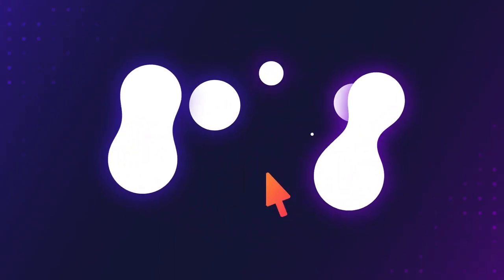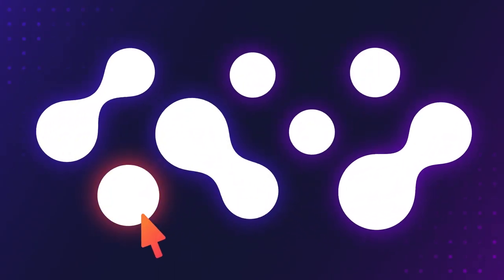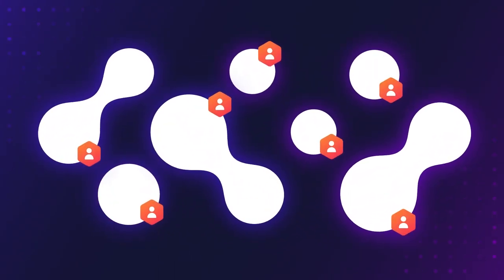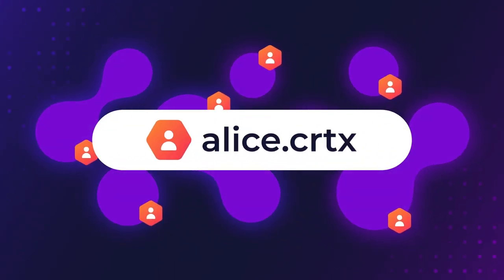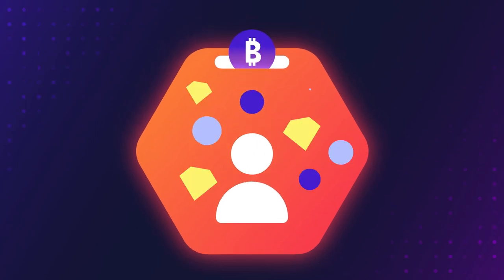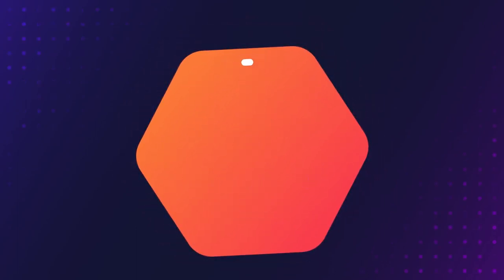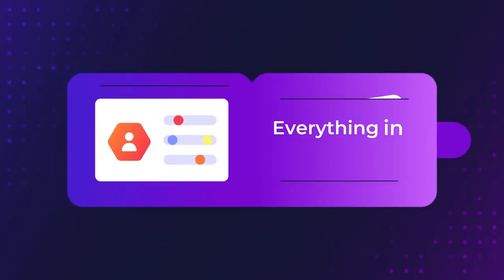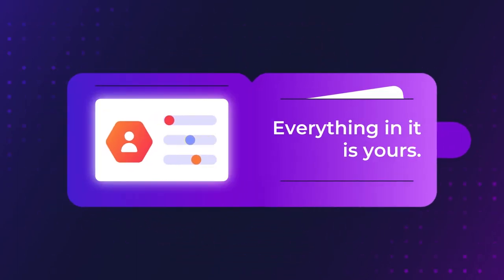Everything you create online using Cortex is verifiably yours and becomes an address you own that can hold assets and link them. It is a wallet. Everything in it is yours.